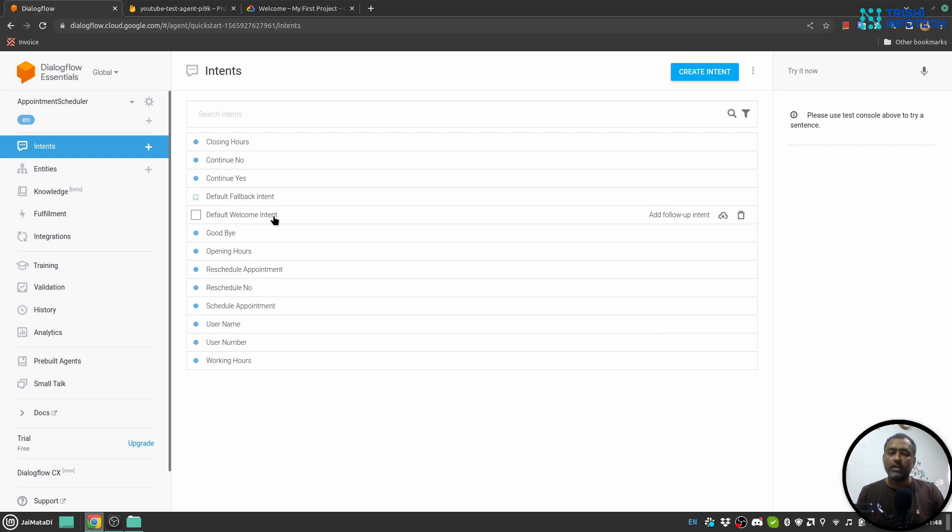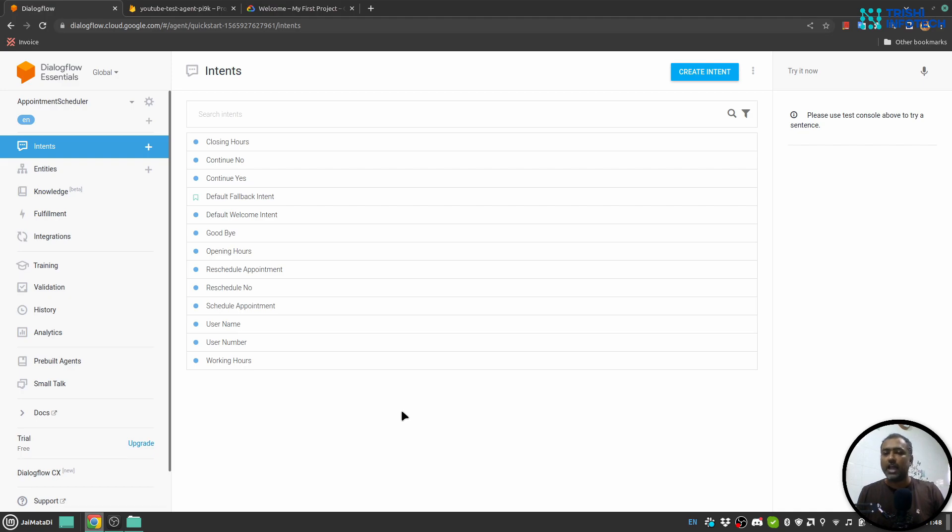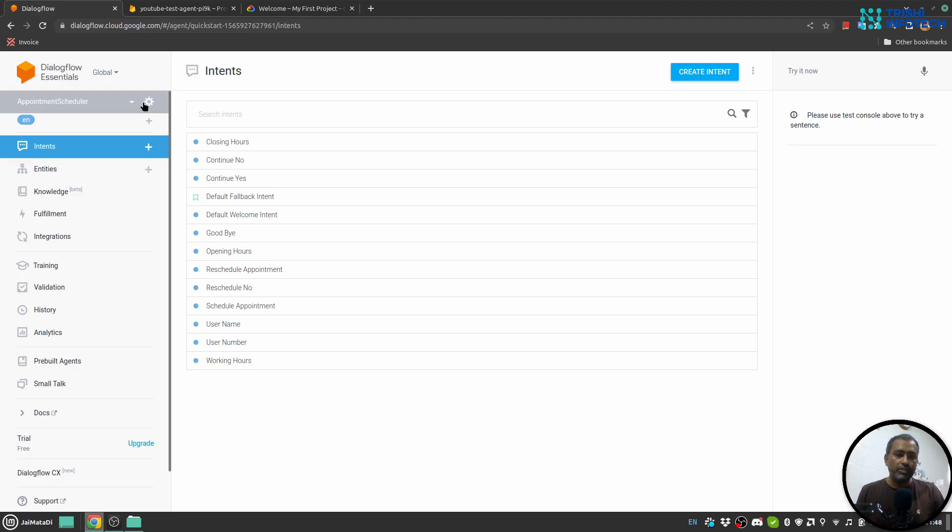Once you see that, now you can share your agent with any developer. For that, you need to go to this gear icon next to the name of the agent.